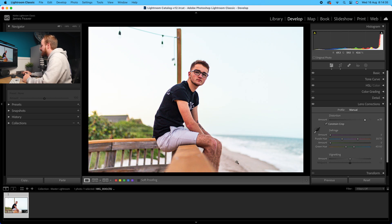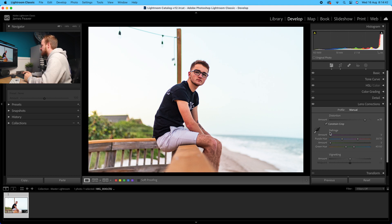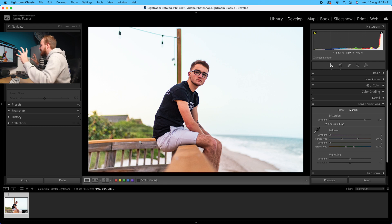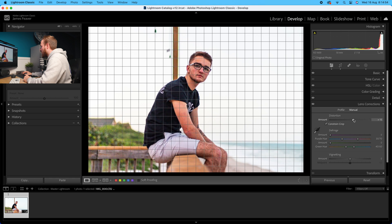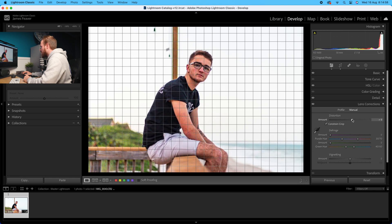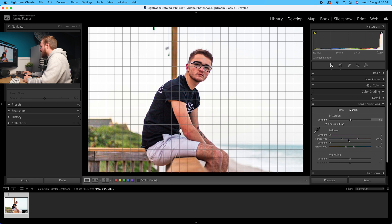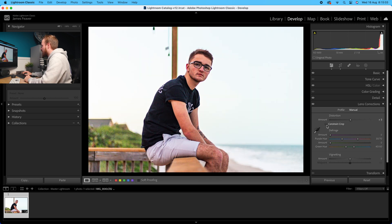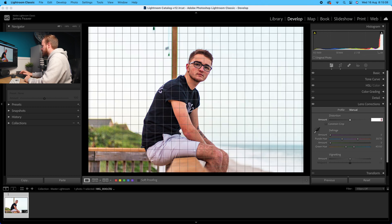A good way to work out if you need to remove or add distortion is to look at the horizon and see how straight it is. At the moment you can see there's pinkish distortion - everything's being sucked into the middle like a black hole. Remove distortion until you've got a fairly straight horizon. I'd go for a very small amount - in fact, reducing it back to zero looks almost perfect for this photo.